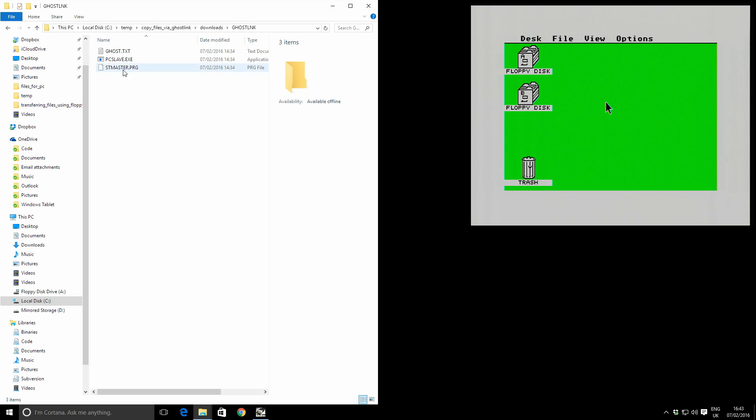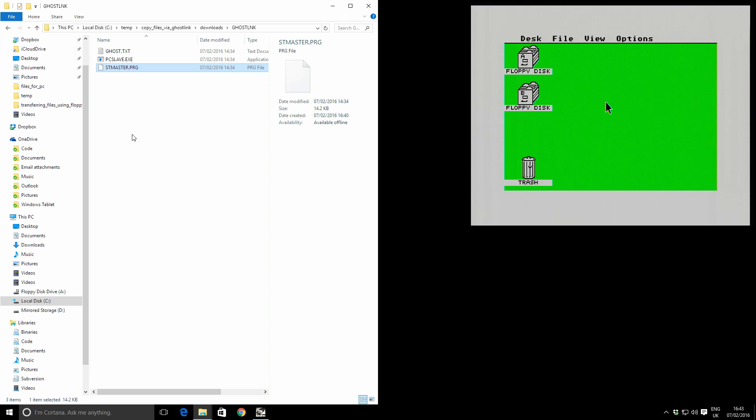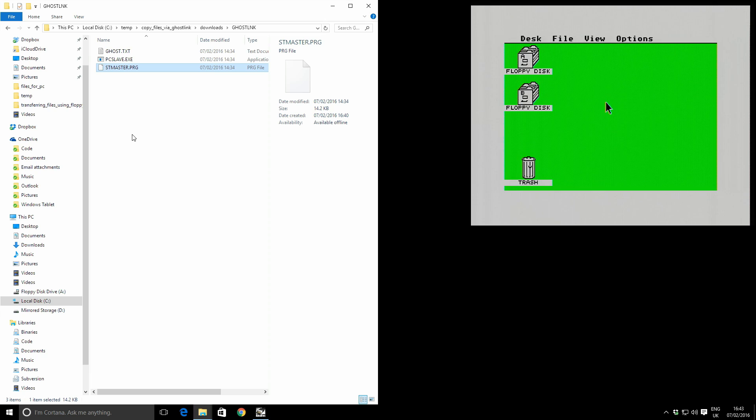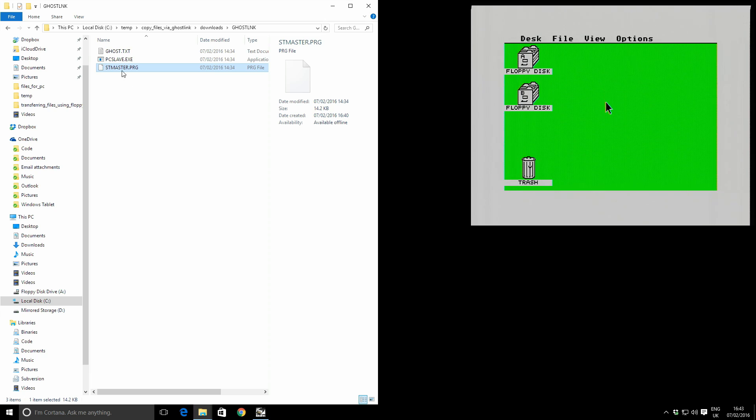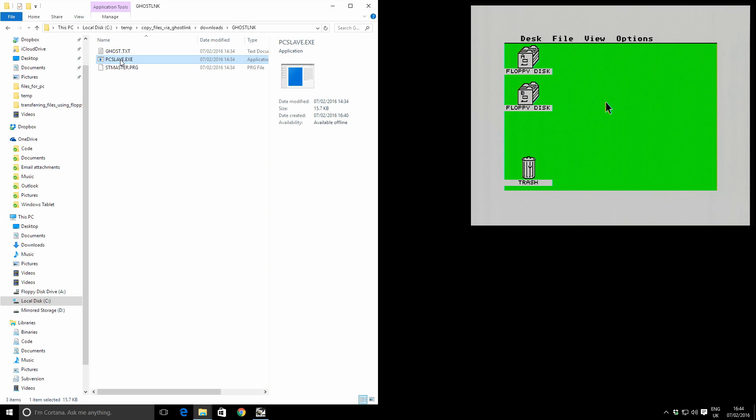We have ST master program, which is a memory resident program we're going to run on the ST to turn one of our drive letters into a serial port connection. And secondly we have PCSlave.exe, which is a program that we run on the PC to serve the files down the serial cable to the ST.